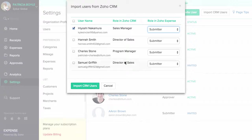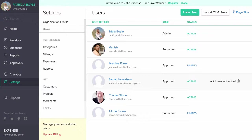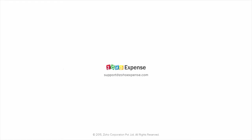We hope this video helped you in understanding your role as an admin in Zoho Expense. If you have any questions, please contact us at support@ZohoExpense.com for any further assistance.